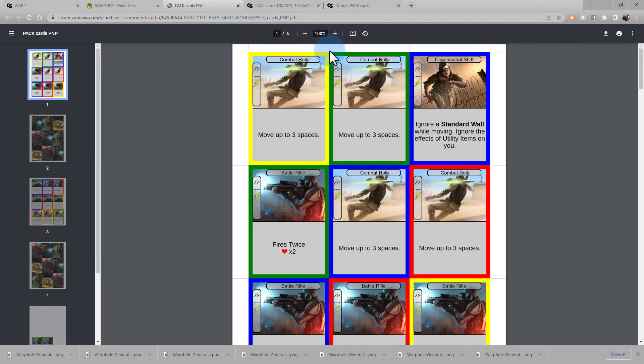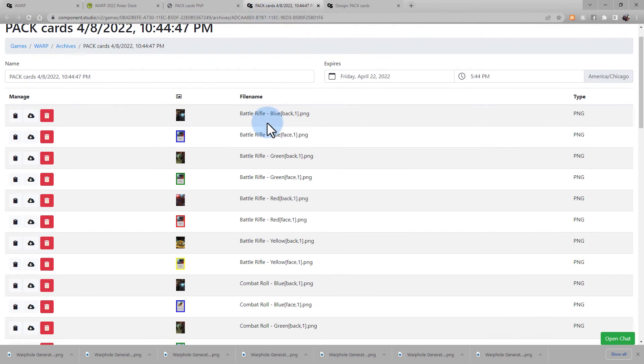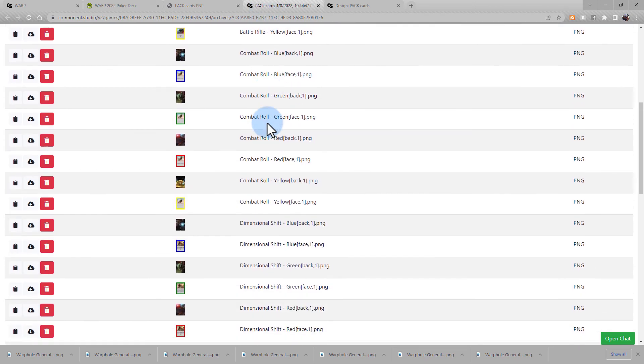Here we have the print and play file generated. There you see the red cut lines that I put underneath my card images.